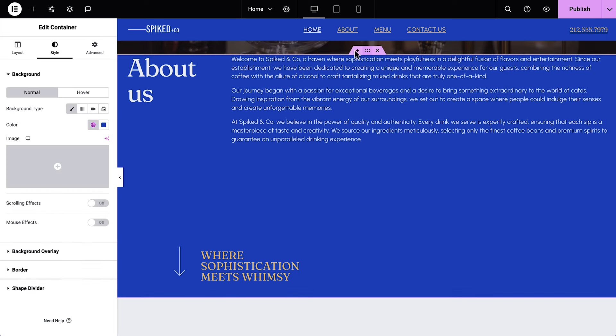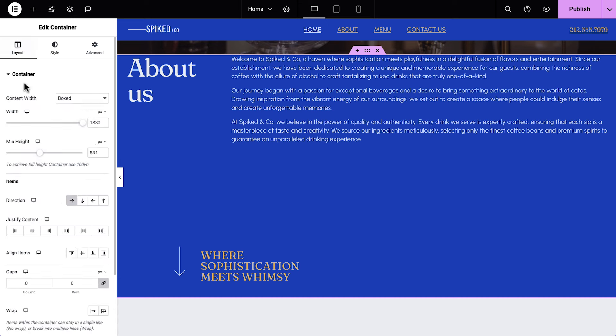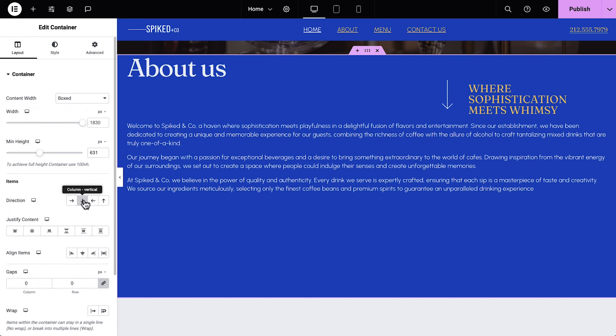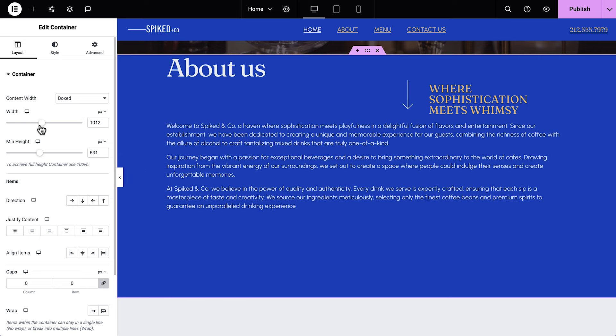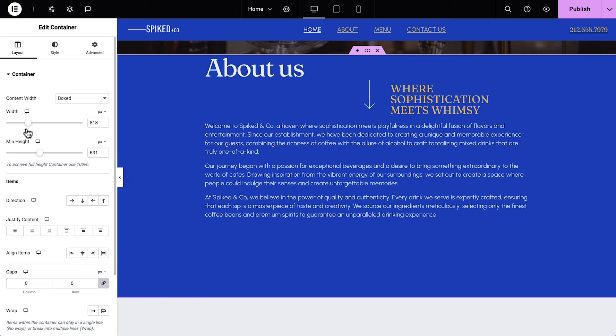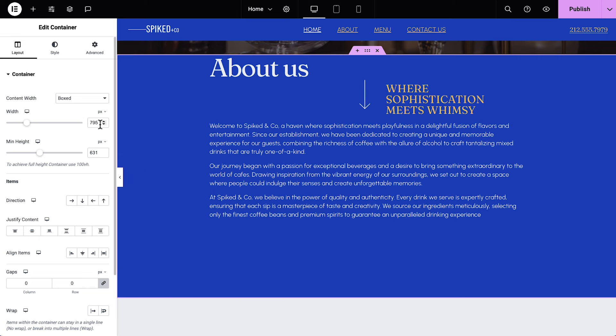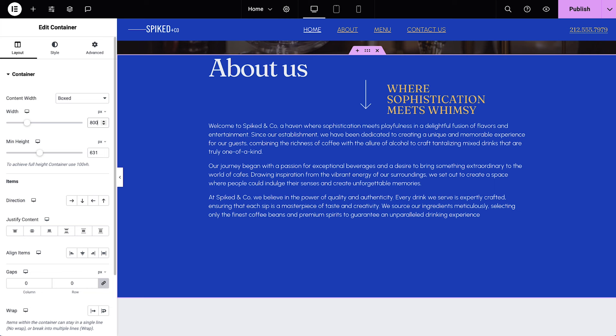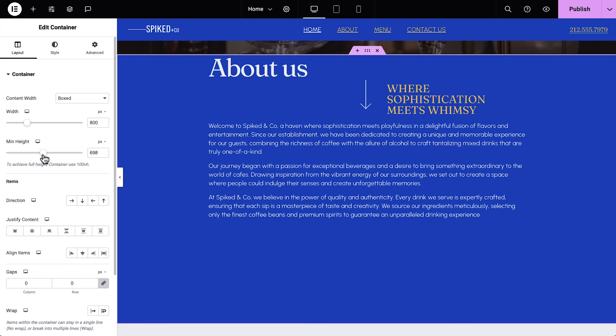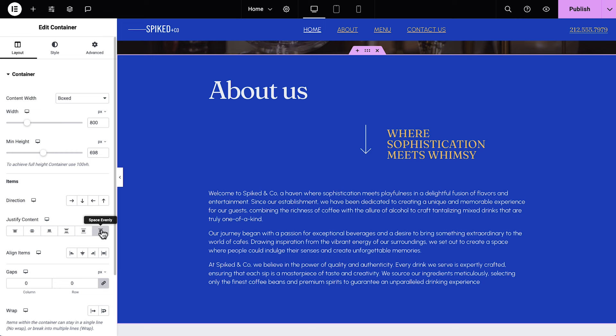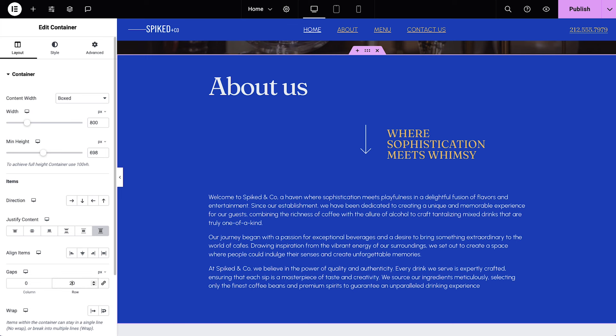And close the Structure panel. Select the container, and back in Layout, set the direction to Column Vertical. Better. We'll drag the Width slider to decrease it to about 800. Or type in a precise width if you prefer. Now let's increase the Min Height slightly to give our elements more room. Next, set Justify Content to space evenly. Unlink the gaps and set Row to 20 to add space between the elements.